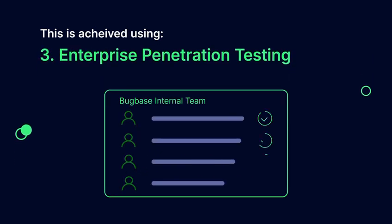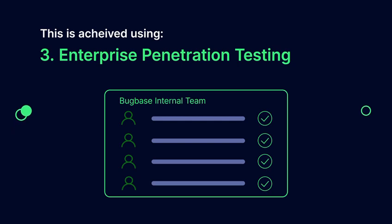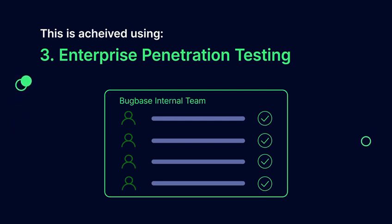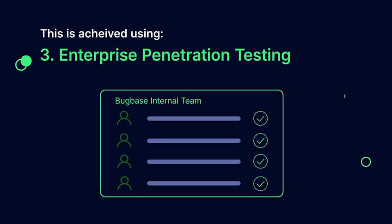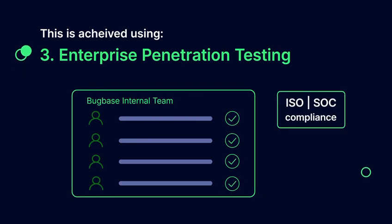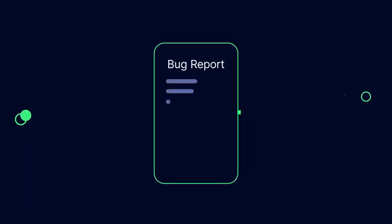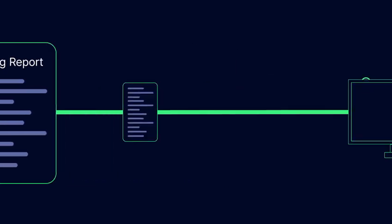3. Enterprise penetration testing: engaging our internal security team for enterprise-grade testing and ISO or SOC compliance.